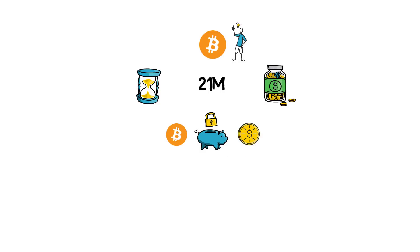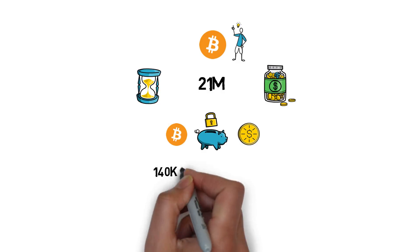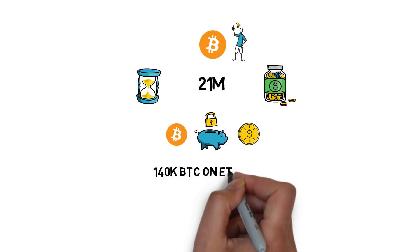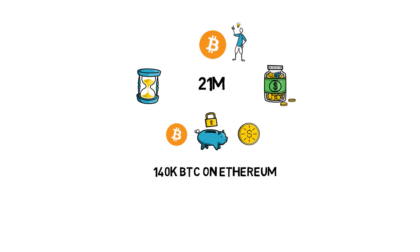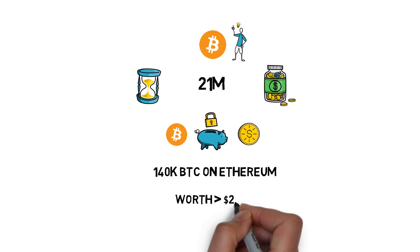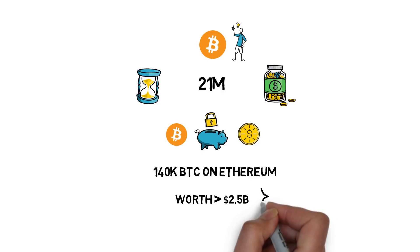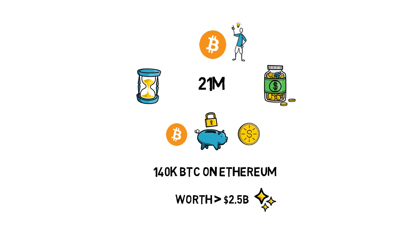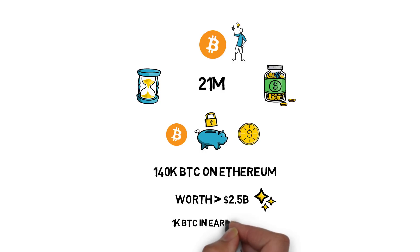Currently, there are over 140,000 BTC on Ethereum, worth over 2.5 billion dollars. An astonishing amount, considering there was only around 1,000 BTC on Ethereum at the beginning of 2020.